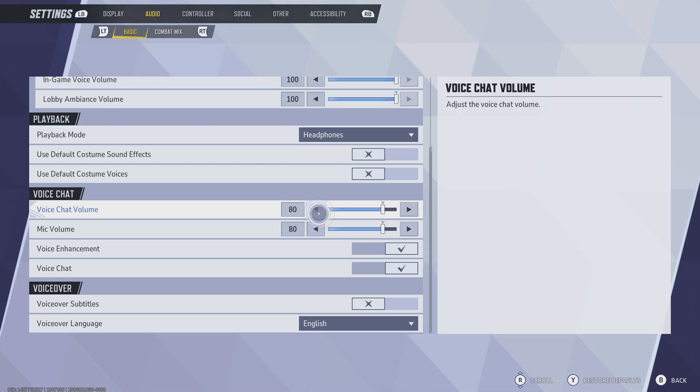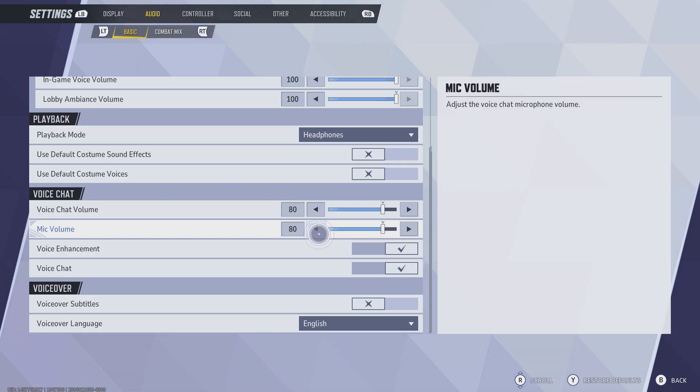This will control how loud your teammates are if you can hear them in the mic and how loud you are. Make sure those are turned up to a decent amount.